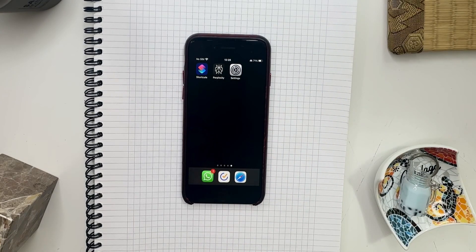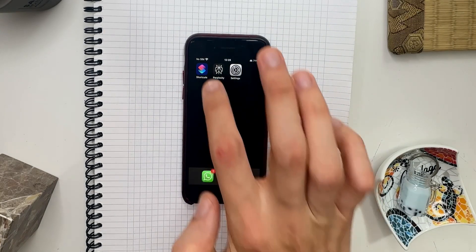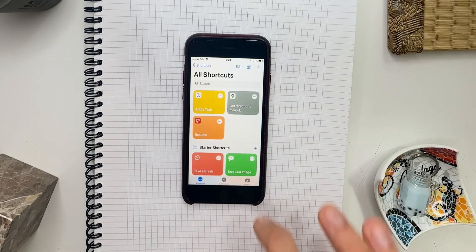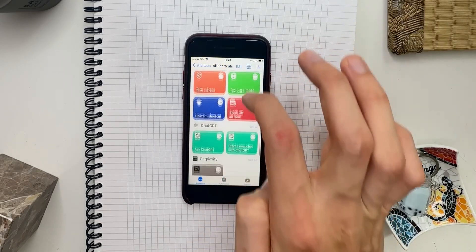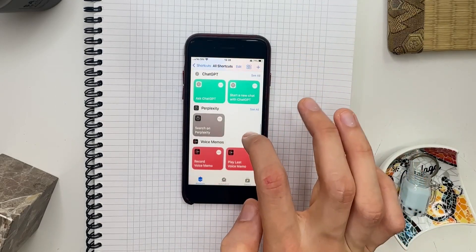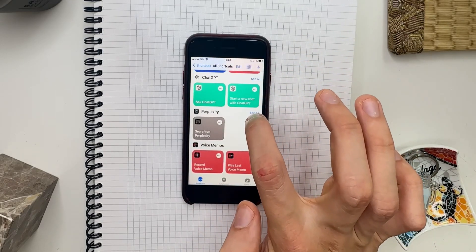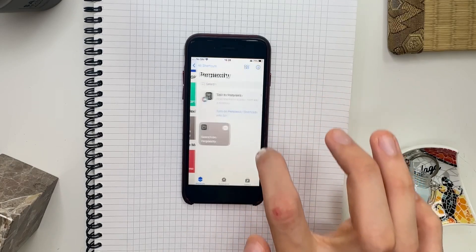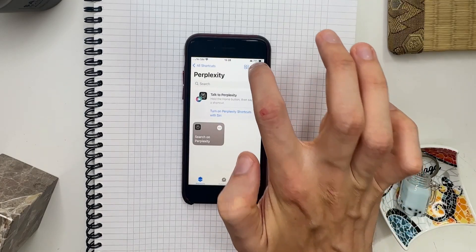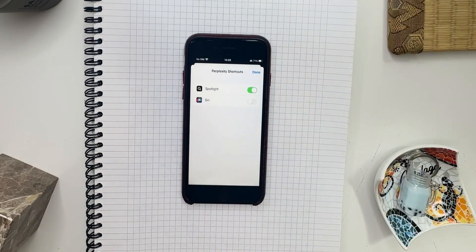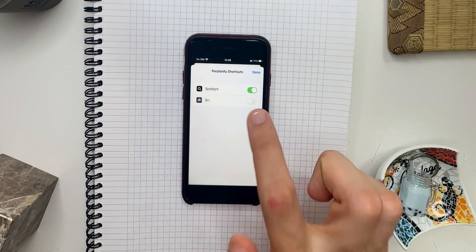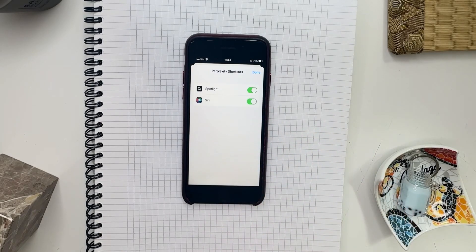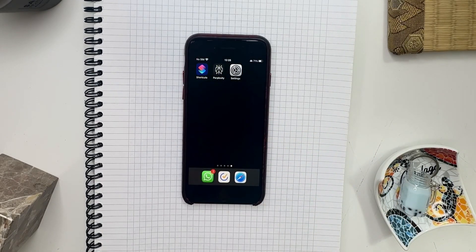The last thing we need is Shortcuts. Go into the Shortcuts app, scroll down until you find Perplexity, select See All, tap the information button right here, and enable Siri. All right, now we're good to go and we can try it out.